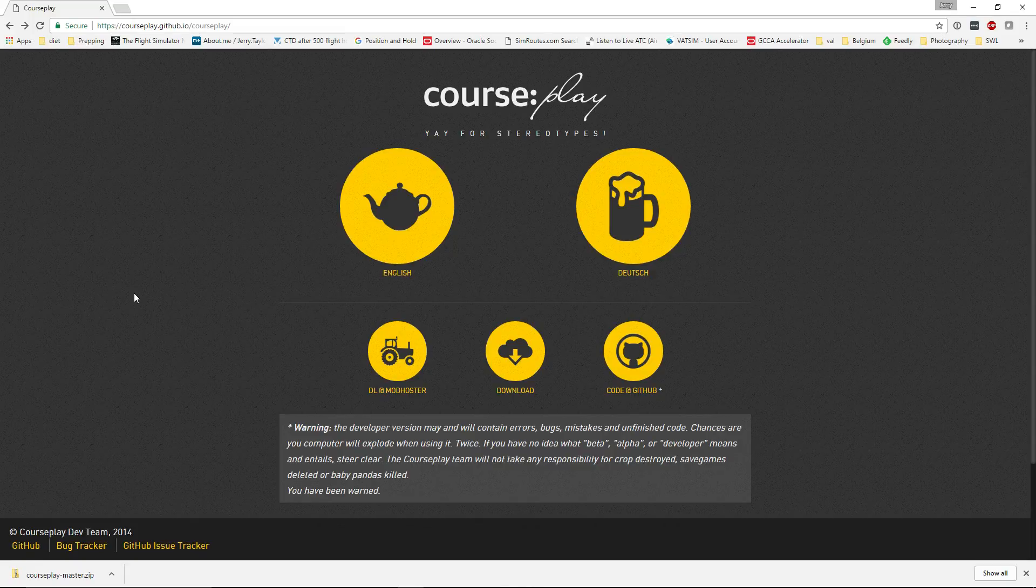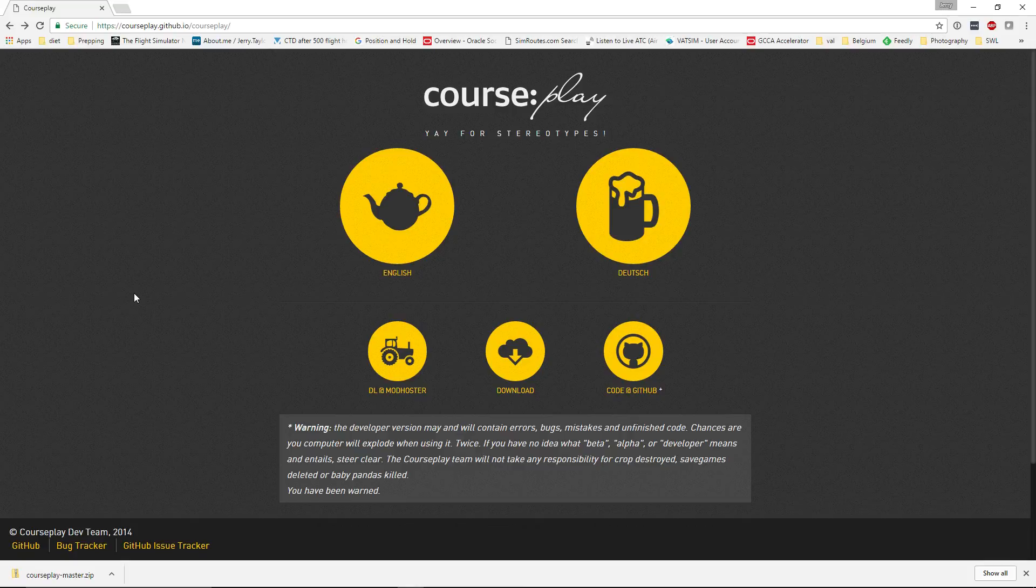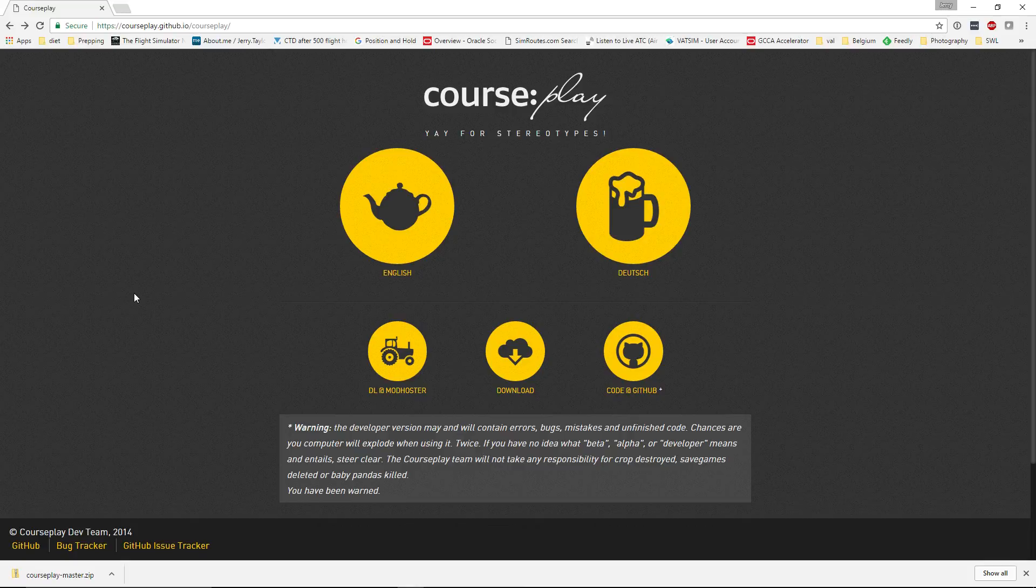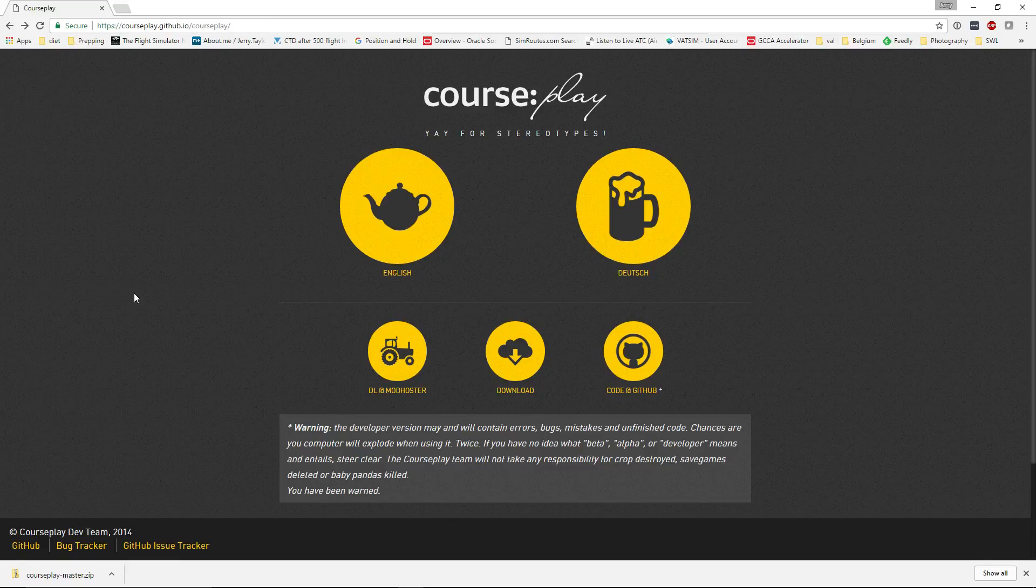So what is Courseplay? Courseplay is a modification for Farming Simulator 17 that allows you to have many different vehicles driving around autonomously and automatically. Have them do field work, unload combines, drive fruit to selling points, fill a bunker or a trailer with a shovel, and much, much more.